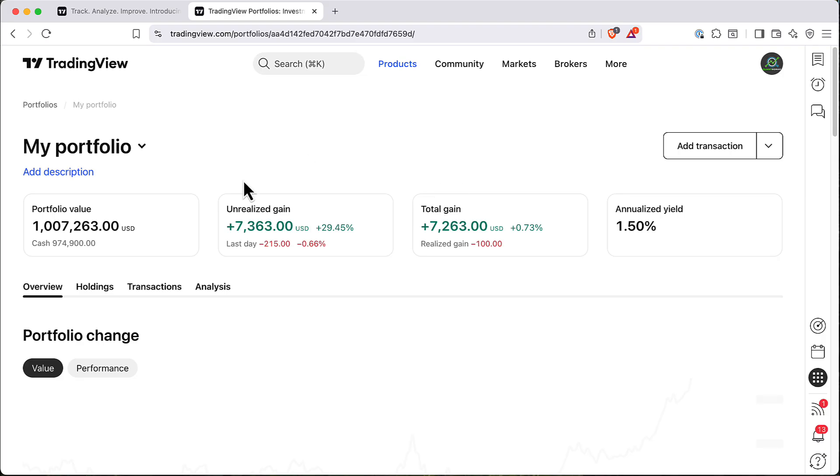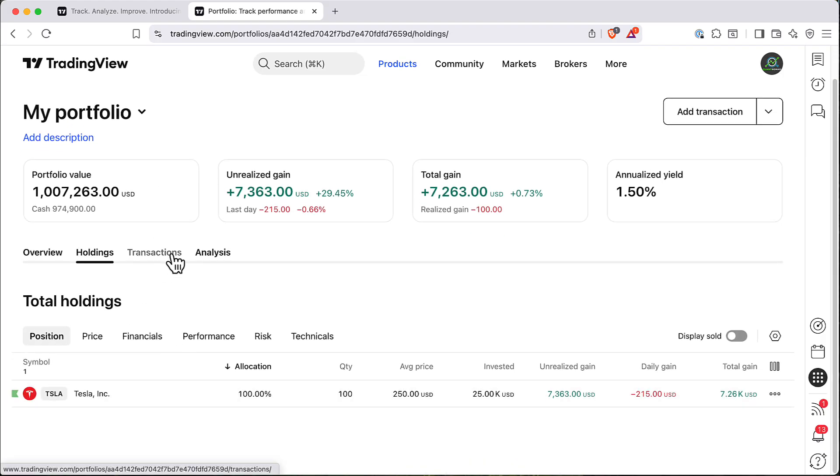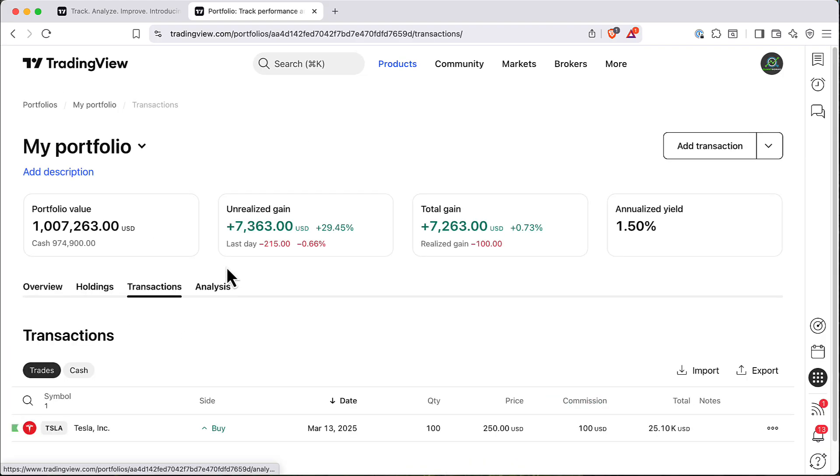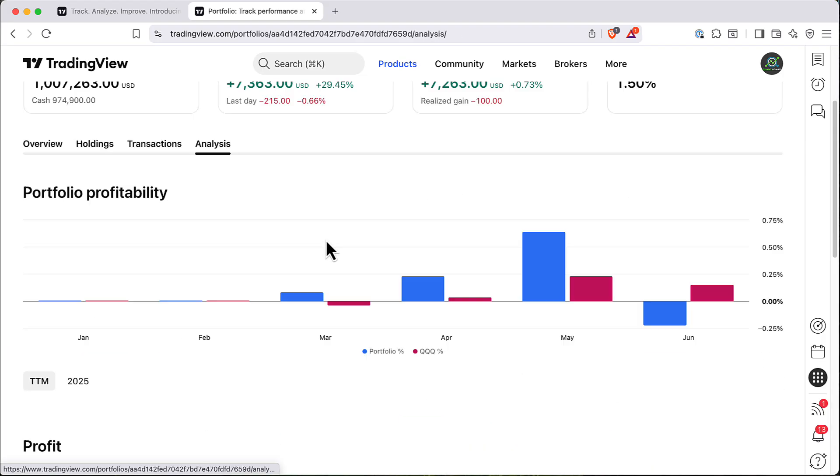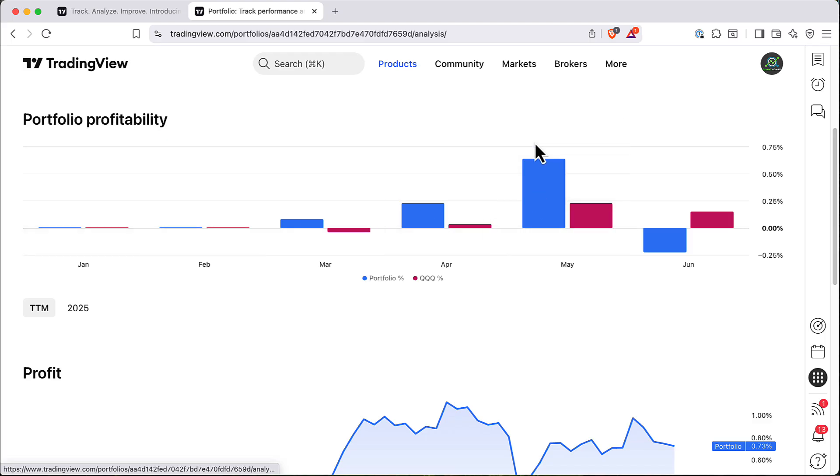So that's it. You can see that now we have holdings and we can go and analyze how performance of our portfolio looks like versus QQQ, for example.